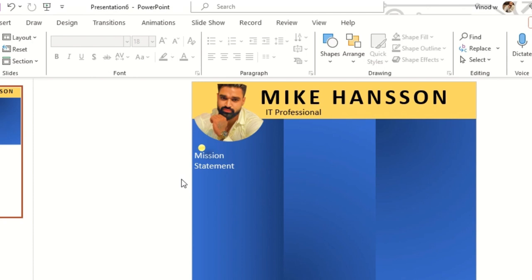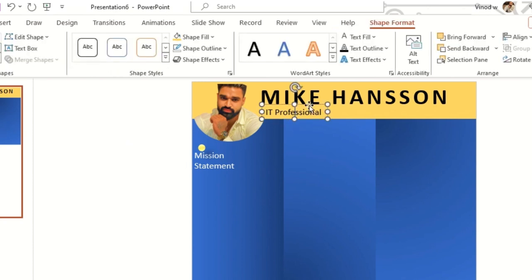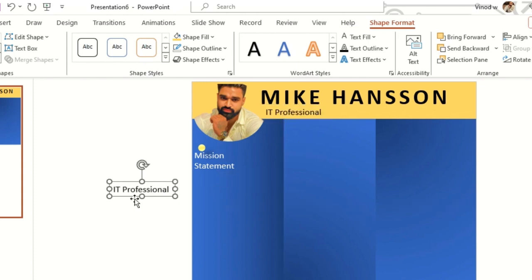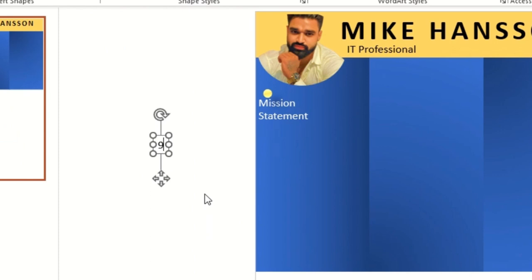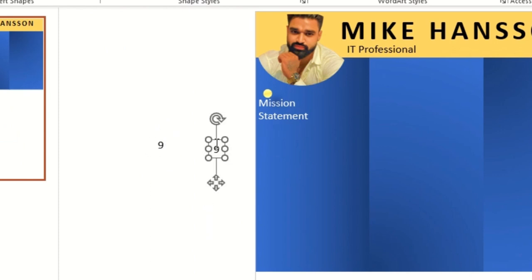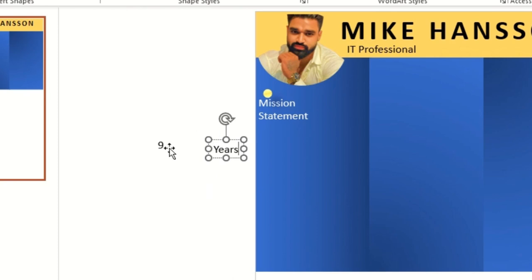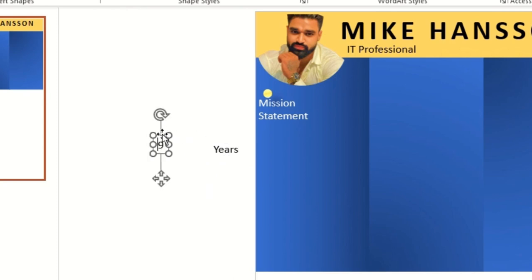It's not very readable so I'll select it entirely and update it. This is my mission statement. This particular IT professional has nine years of experience, so I'll type '9' and then 'Years'.